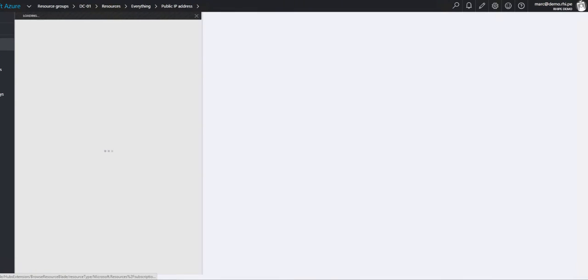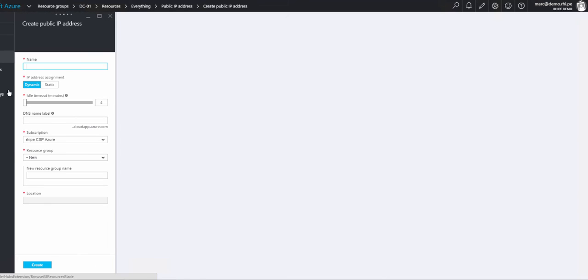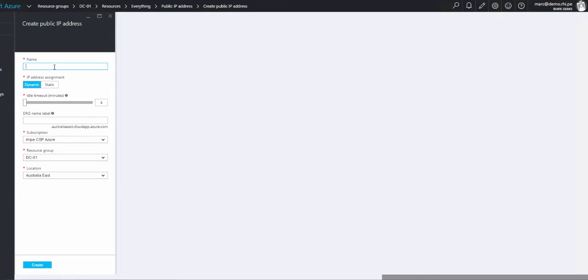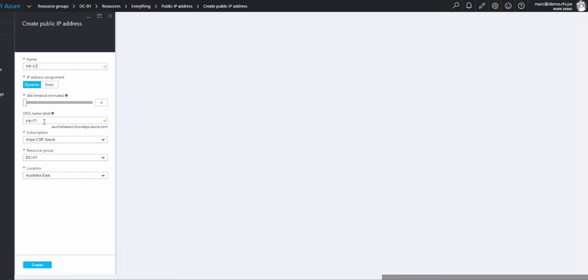We find the public IP address. Create. It should automatically by default put it in the same resource group, which it didn't, but that's okay. We can select DC01, give it a name PIP01. IP address, make it dynamic. DNS label, this is for outside, this does have to be unique. I wonder if this has been taken. Nope, okay great, so we can use that. Create.